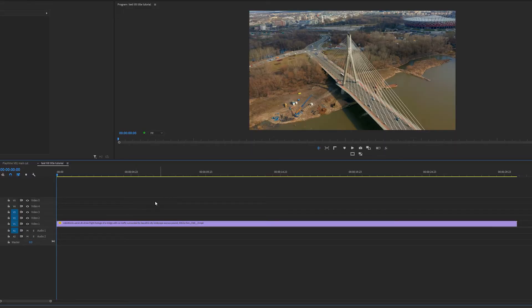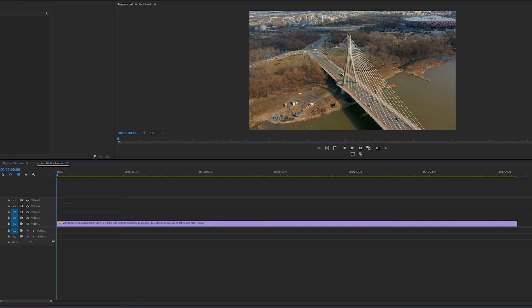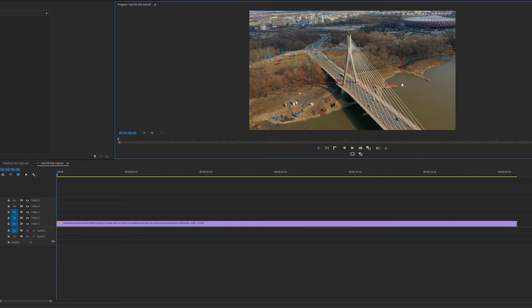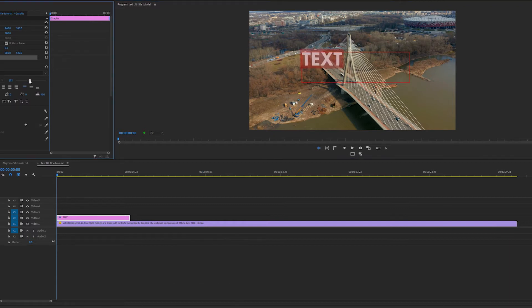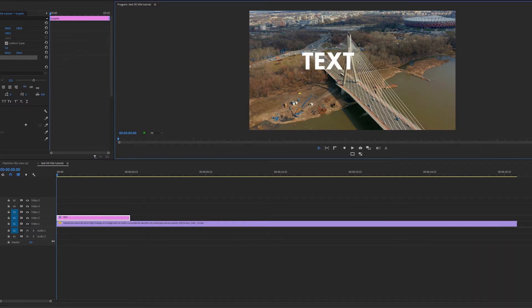So I'm in my timeline. I'm going to create two text layers. I'm going to press T and create a text box in my program monitor. I'm going to call this or type in text. Then I'm just going to line this up in the middle of the screen or the program monitor. Okay, perfect.